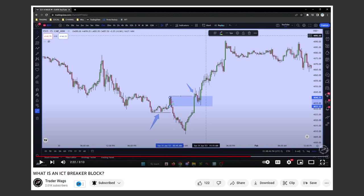In that video, he presents an order block that fails. This means he expected that price comes into this area here, then closes somewhere inside, and then he would like to join the continuation of the downtrend. After it failed — meaning price was closing above the box — the area becomes a kind of support, and then it is called a breaker block and we can trade to the upside.